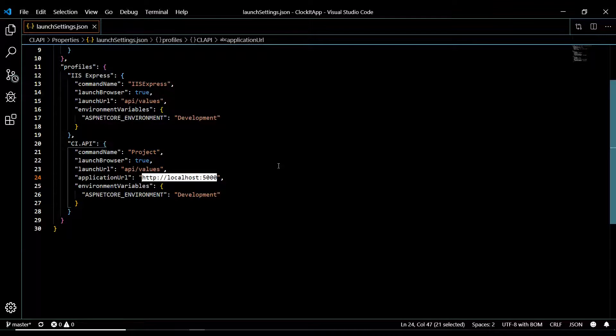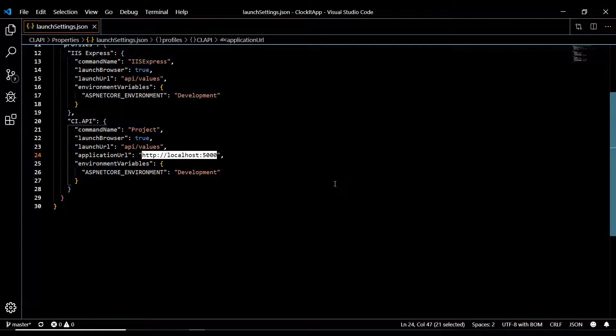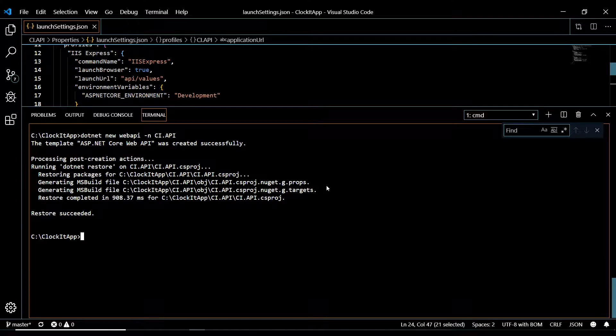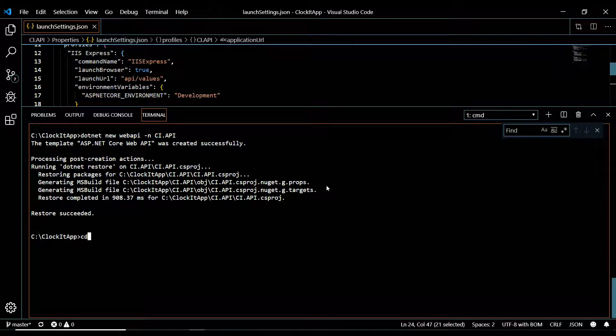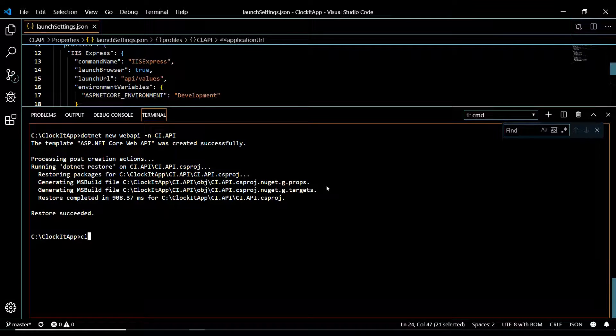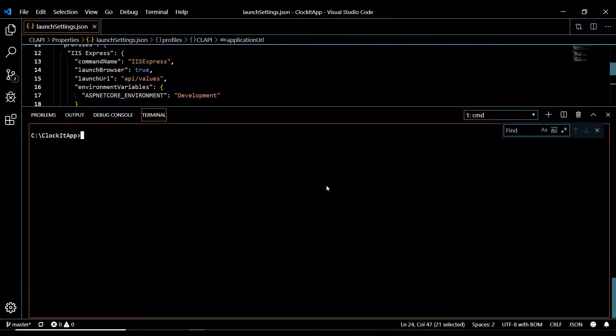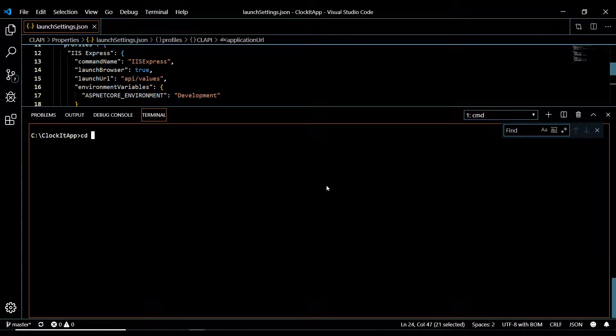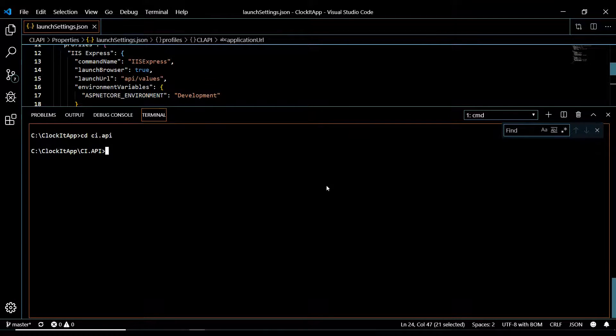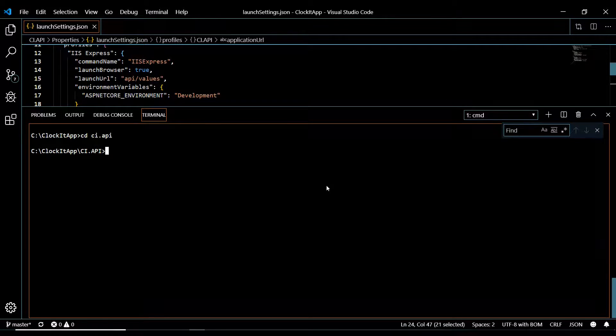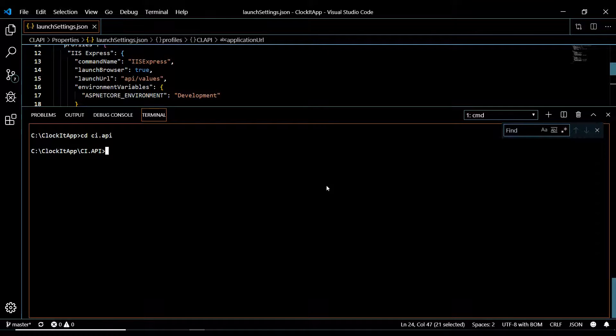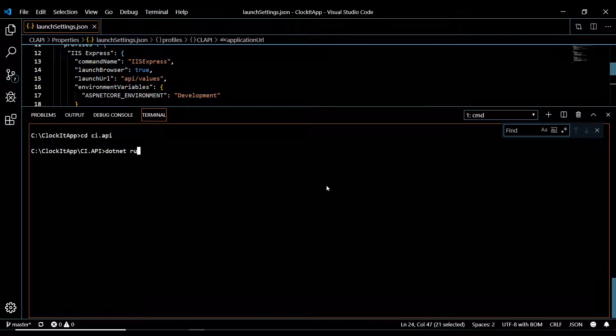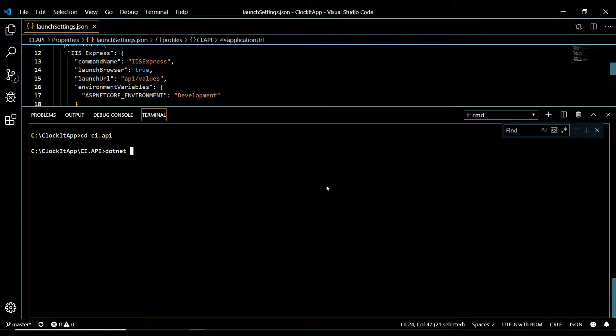Now we could run our application and test it in Postman. Open up your command line again. And we'll just clear everything. Now we need to navigate into that new folder we just created, CI.API, and then we'll just run dotnet run.